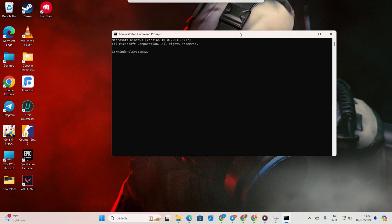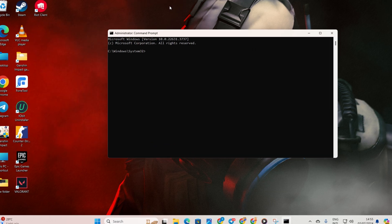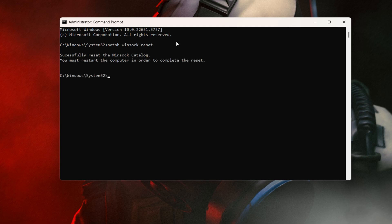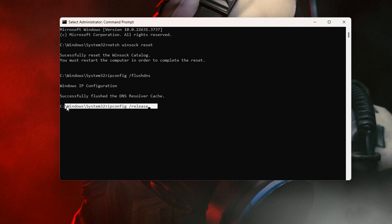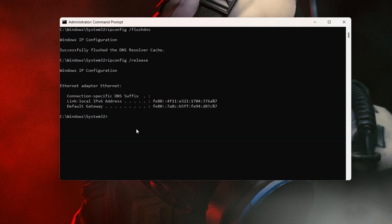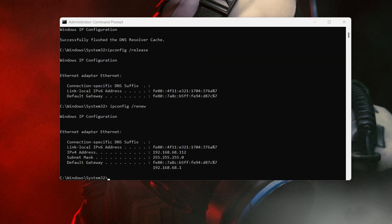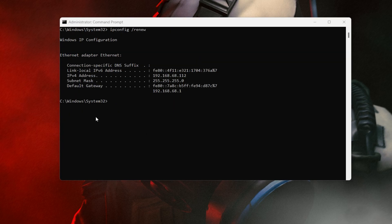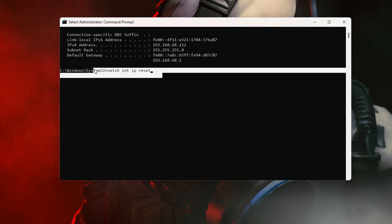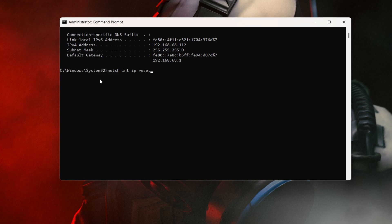Type netsh winsock reset and press enter. Next, type ipconfig /flushdns and hit enter. After that, type ipconfig /release and hit enter. Now, type ipconfig /renew and press enter. Follow it up by typing netsh int ip reset and hitting enter.